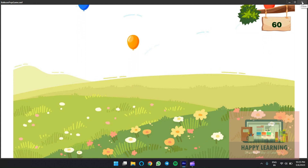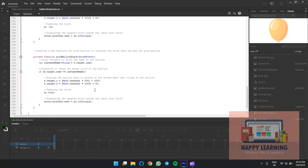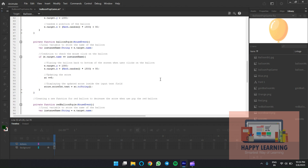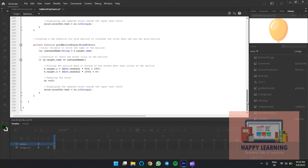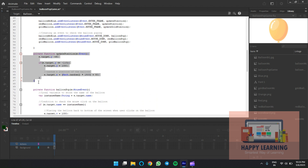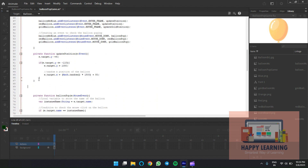Check: minus 5, plus 5, and plus 15 — three balloons with three different score values. Let's make the golden balloon a bit faster since it's a lucky balloon and shouldn't be easy to catch. Update the function name to 'updateGoldPosition' and create a different enter frame function. Copy and paste the update position function and change the speed value to 15.